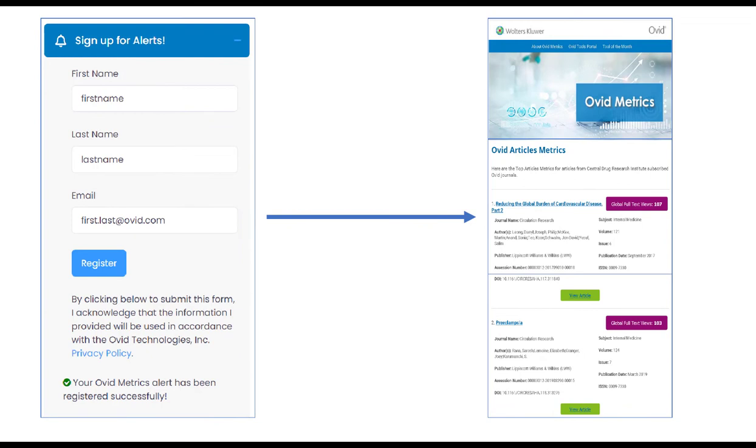Sign up to an Ovid Metrics alert to receive monthly newsletters delivered directly to your inbox.